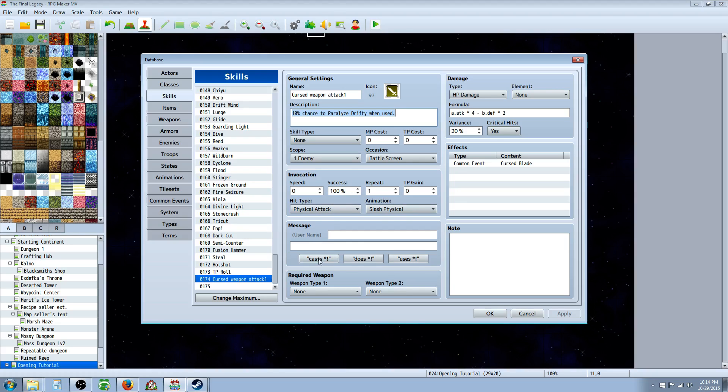And you can even use a message if you want. However, I left it blank because it's going to be an attack you're using all the time. So you don't really want to be spammed with that. The next thing we're going to do, we're going to hit apply.